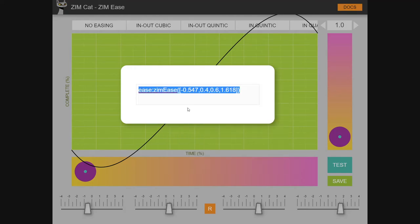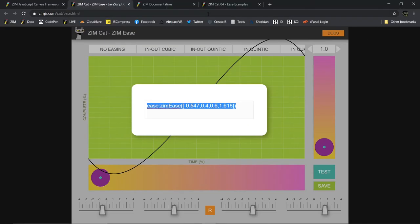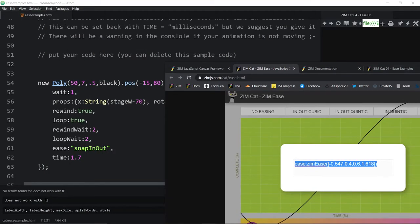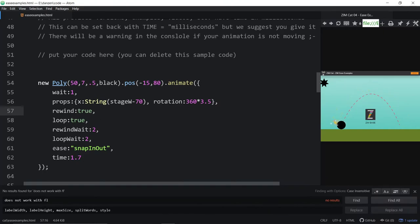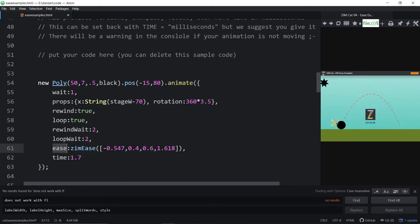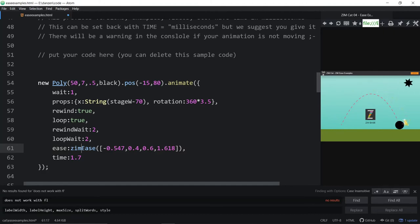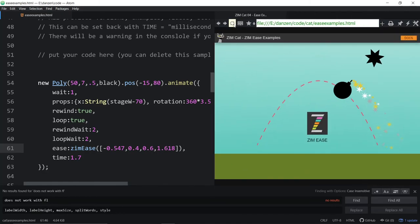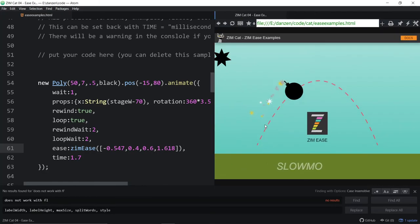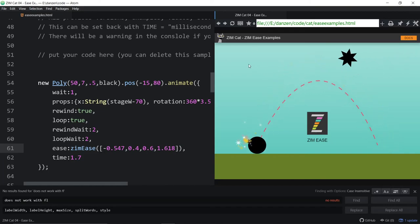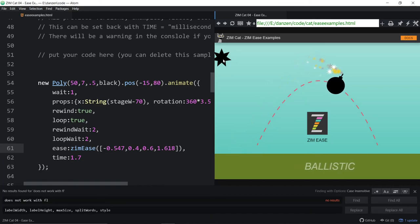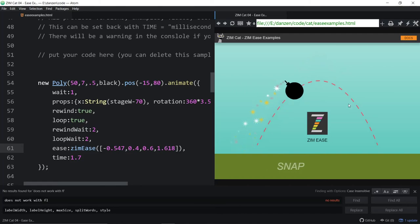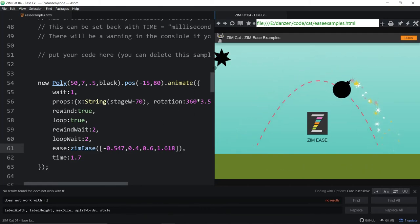And come on back to our code. And paste it right in here like so. So the ease, make sure you don't duplicate the word ease there. So I got rid of the whole line of the ease. Ease, zim ease. And there it is. And we save that. And we run it here. Here it went out of view. It doesn't look all that great, does it? So it animates out of view, comes back into view. That's in there. But anyway, that's how we would apply it.